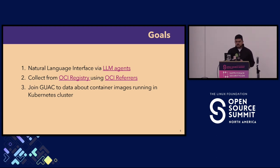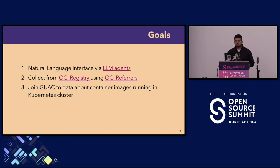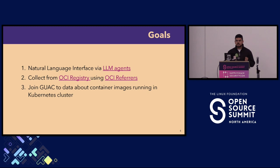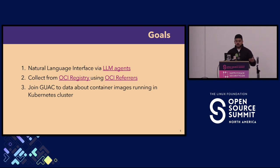The next thing is we're working on container registries, and we wanted to be able to collect SBOMs from an OCI registry using OCI referrers. OCI is the Open Container Initiative, and OCI referrers is this concept recently pushed in the OCI 1.1 spec which allows you to relate different artifacts together. You can have an SBOM that sits right next to the container image, so we wanted to have the GUAC collection pull from the OCI registry using the referrers API.